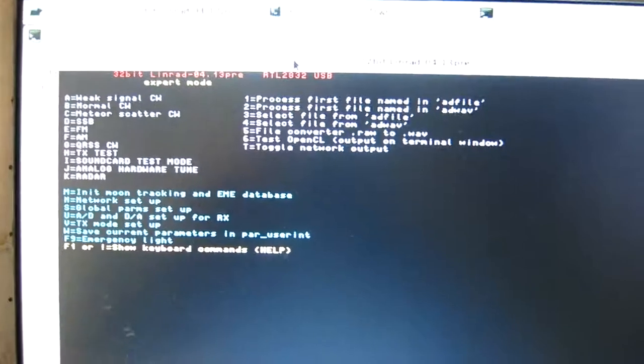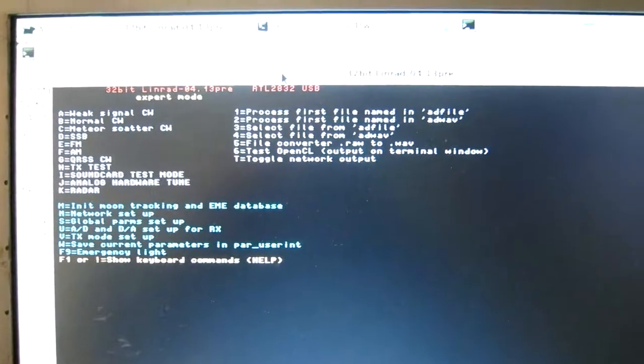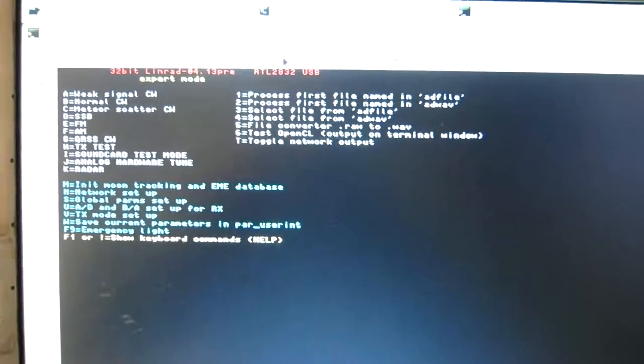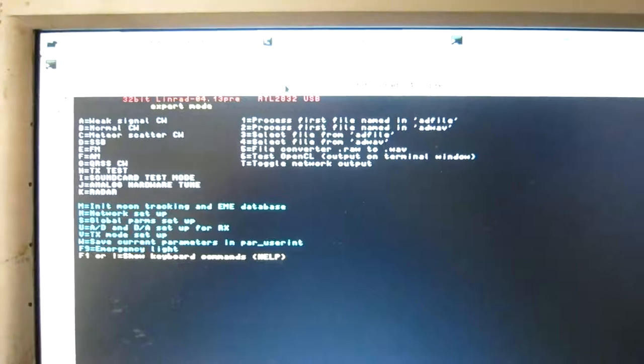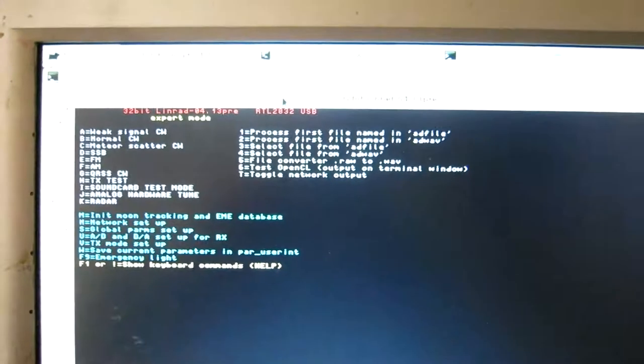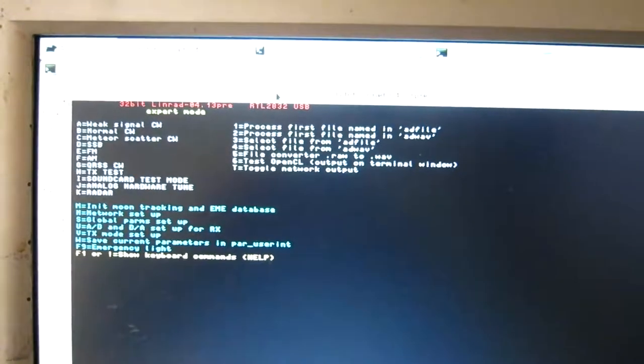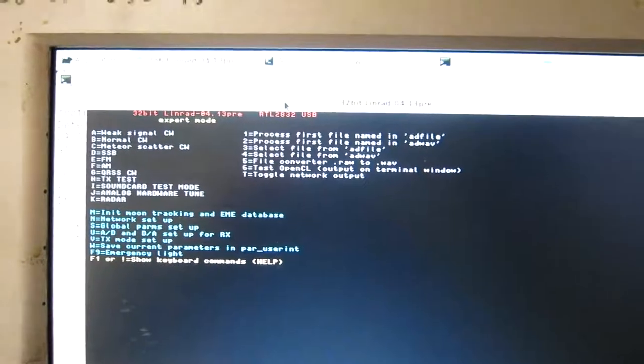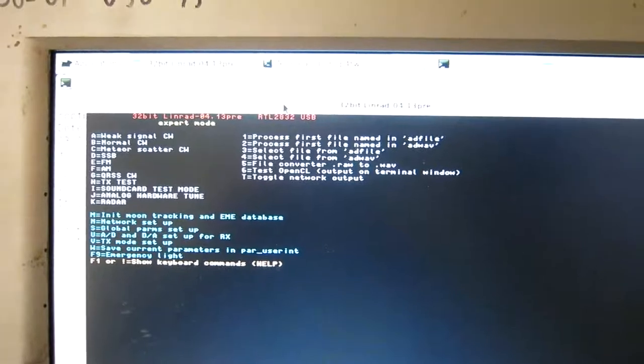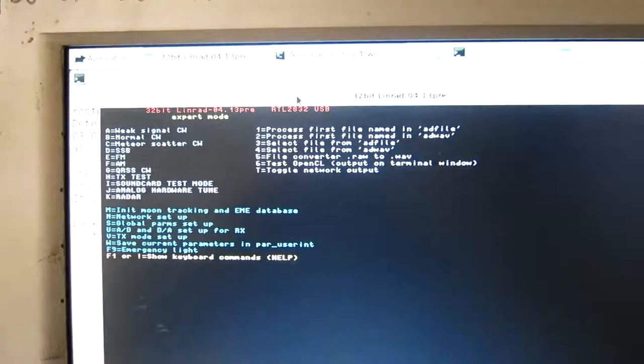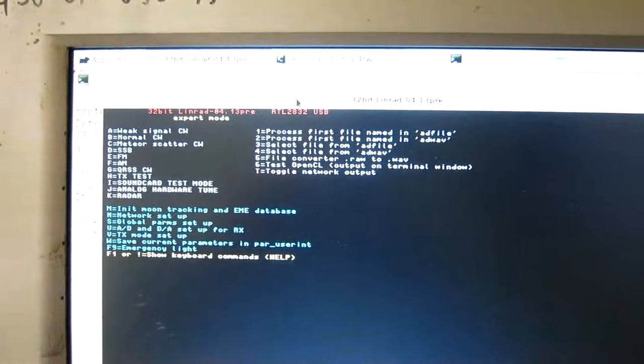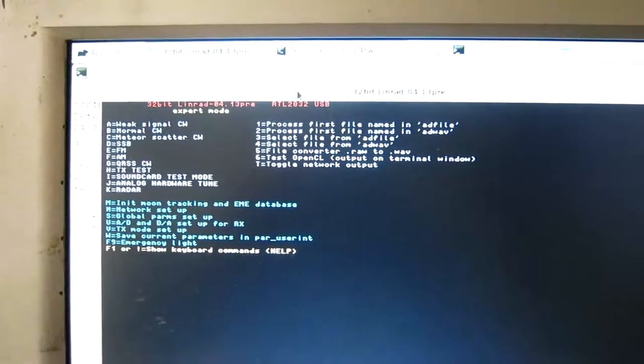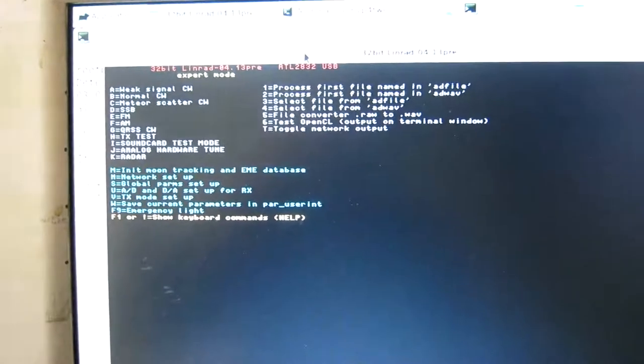Linrad 04.13 has support for OpenCL, to use CL-FFT on the graphics card. And I can test performance with the special routine, to press key number 6 here.